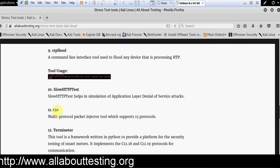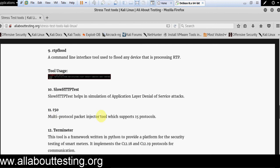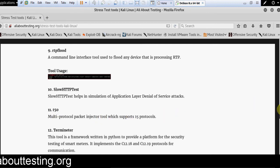Then T50, a multi-protocol packet injector tool which supports 15 protocols.